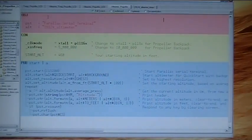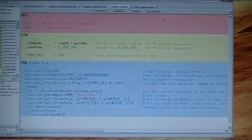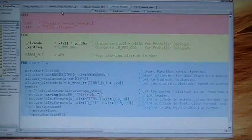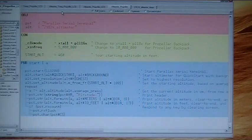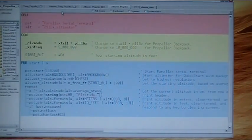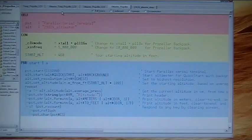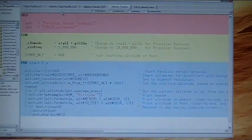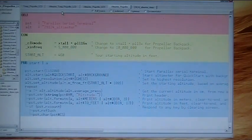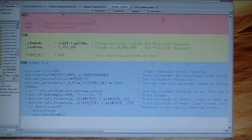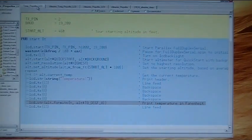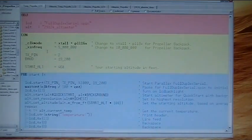So, there you have it. A demonstration of altitude reading out on the Parallax two-line LCD from the altitude module. We know that it can do temperature as well, right? So, how about reading that out? Well, here's the code for that.